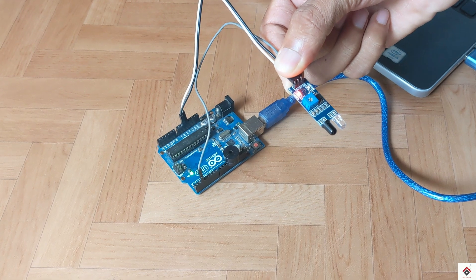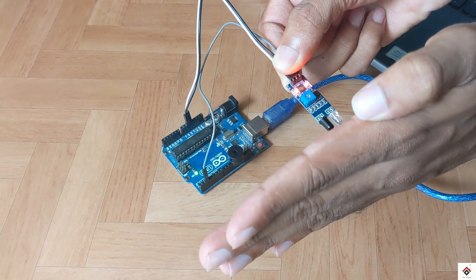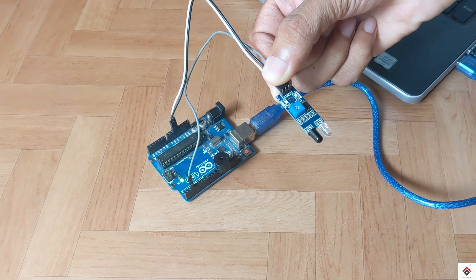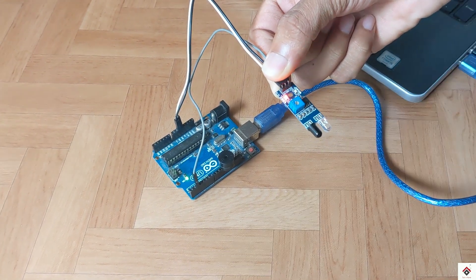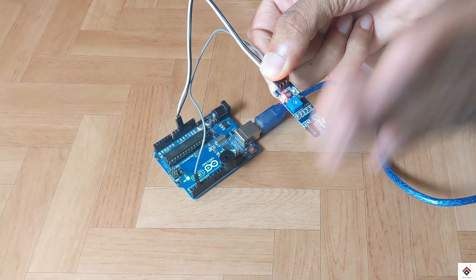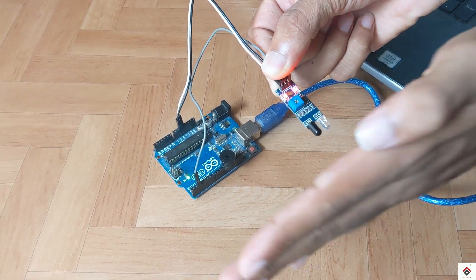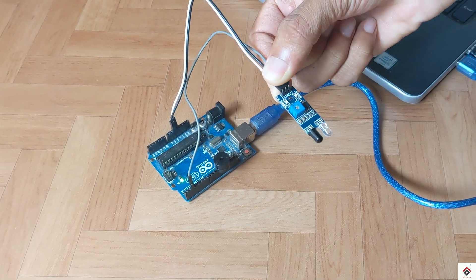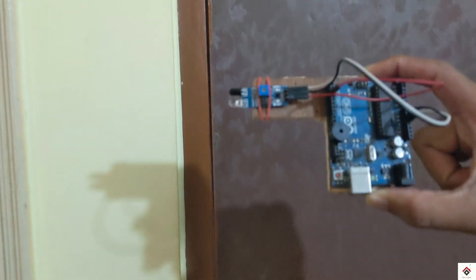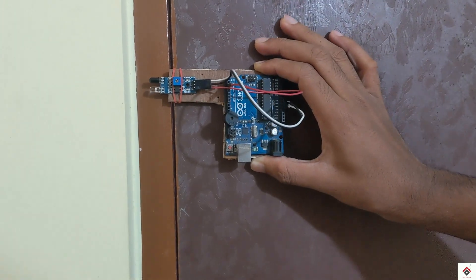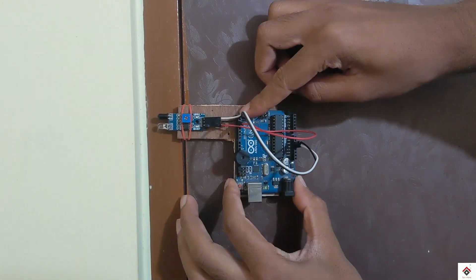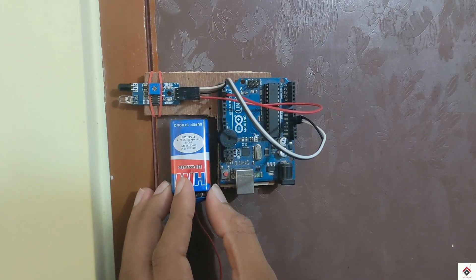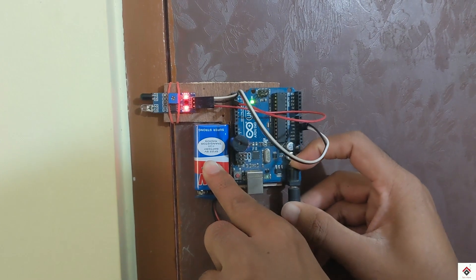This is how it works. When there is any object in front of the sensor, the reflected IR signals will be received by the receiver, and based on this data, we'll be activating or deactivating the buzzer. Now I'll fix this complete unit on the door for proper demonstration and also powering up using external 9-volt battery.